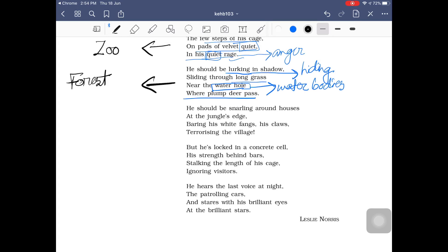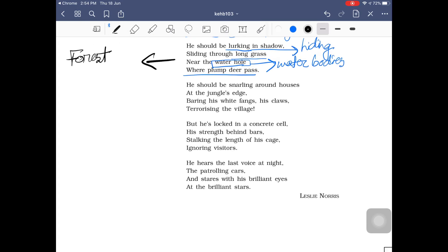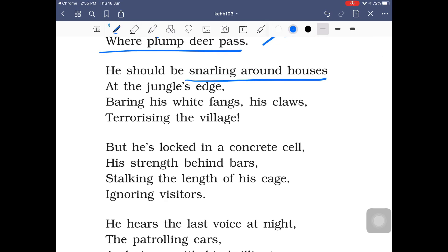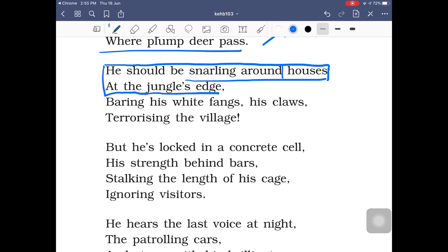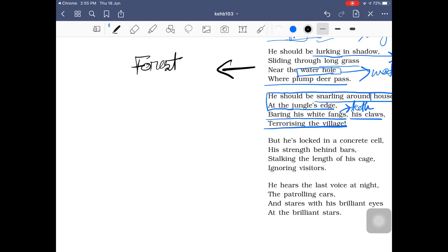The third stanza says: 'He should be snarling around houses at the jungle's edge, baring his white fangs, his claws, terrorizing the village.' This is set very close to a jungle, at its edge, possibly at night — as we read in reports of wild animals coming down to villages. The tiger should have been hunting domestic animals like goats and cows. 'White fangs' refers to the teeth with which a tiger tears its prey. But instead, this tiger is stuck in the zoo.